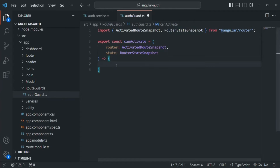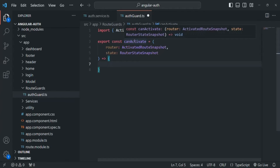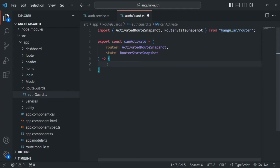As we learned in the Angular router section, from this CanActivate function we need to return a Boolean value. When we return true, the route on which we use this CanActivate will be accessible. If we return false, that route will not be accessible.